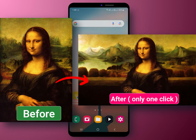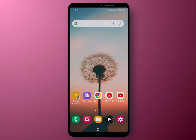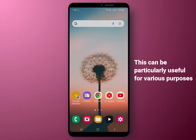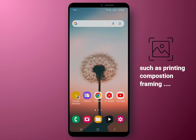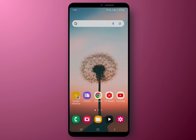Would you like to transform your portrait image into landscape? By doing so you can expand your small images into larger ones. This can be particularly useful for various purposes such as printing, composition, framing and more.